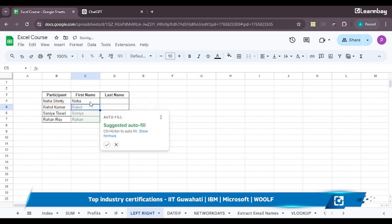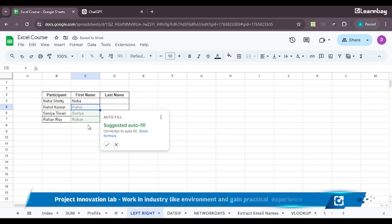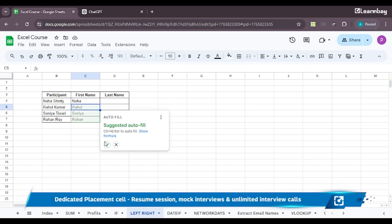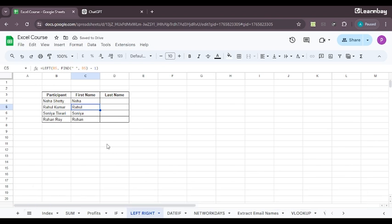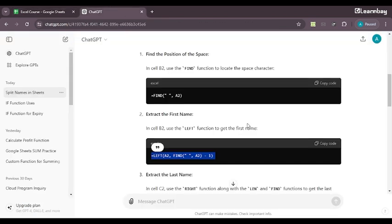So what I'll do is I'll just use this and have to just replace my A2 with the corresponding cell. So this is if your names are mentioned in A2. So here, my name is mentioned in B4. So what I do is I'll just copy my formula over here. Paste my formula. And here I'll change it to B4. Again, here I change it to B4. And let me just see what happens. Perfect. You can see all the names have got separated on its own.